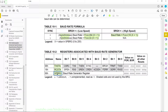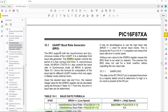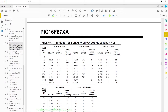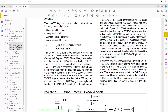Our cheat sheet shows that for low speed mode with BRGH equal to zero, we can set the serial baud rate to 9600 with an error of 0.16 percent by feeding the decimal value of 25 into the baud rate register SPBRG.